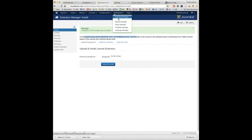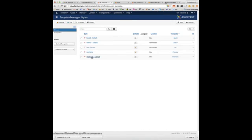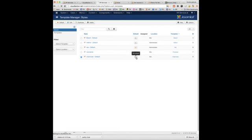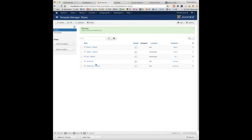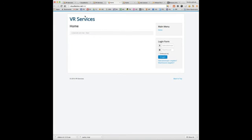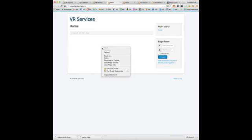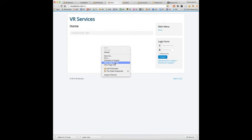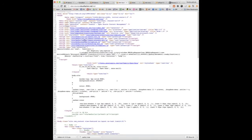When I go to the template manager, it will show the default template VR services. And I can set this default. Having done that, viewing the site, we'll see the Protostar template. But it's in fact now my own template. Template VR services.